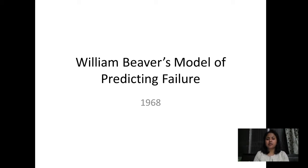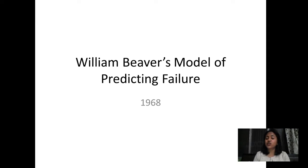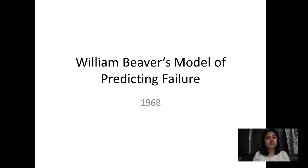In this video, I am going to discuss William Beaver's model of predicting failure. In the corporate world, there is always a thrust to see how good the financial health of a company is. Financial health is also linked with the possibility of distress — whether the company is going to encounter a position of distress in the future or not.